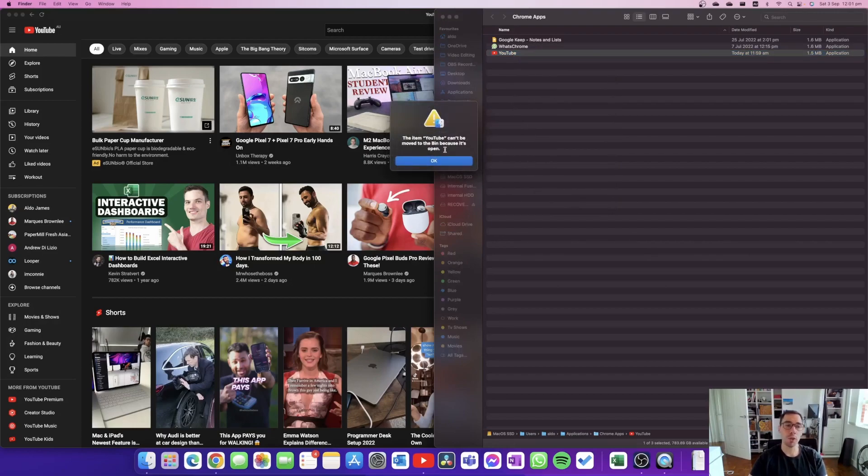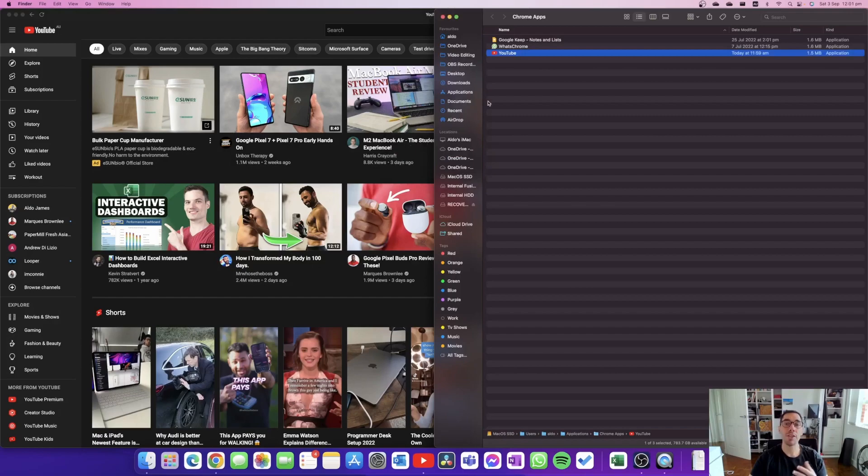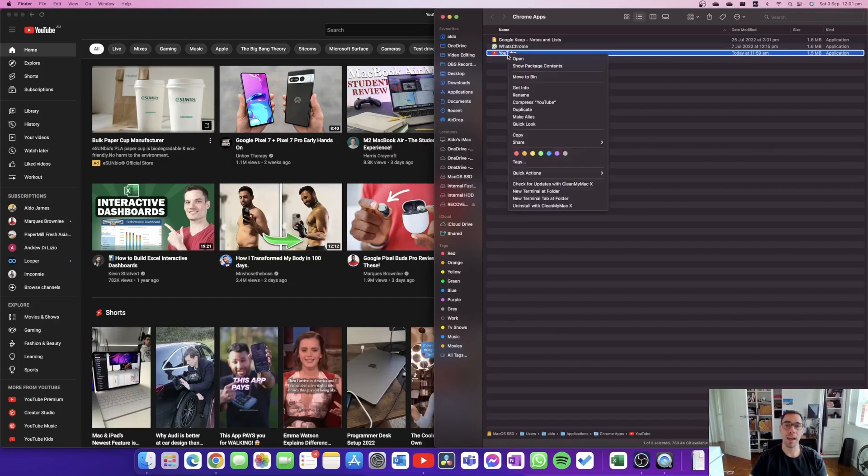Of course right now we have the app open so it won't move it to the bin. So make sure you shut down the YouTube program or the application, and then you can right click on the app here, go 'Move to bin', and you've uninstalled that app.